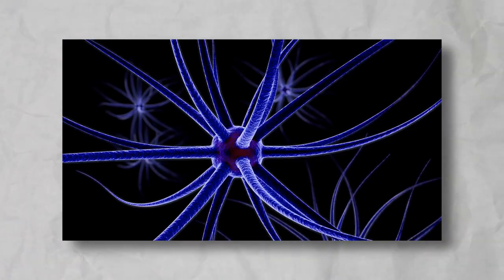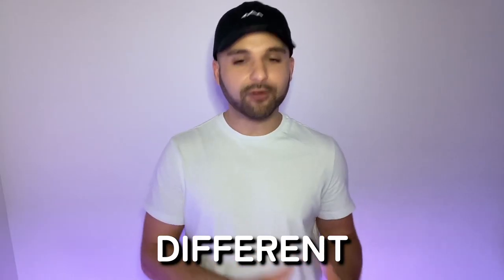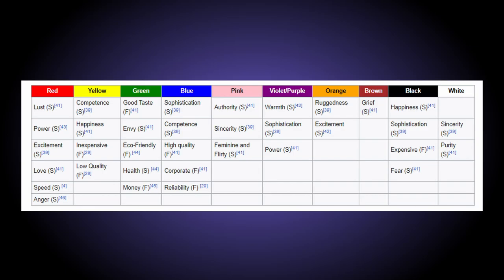Hack number one, pick a color that invokes the right emotion. Did you know that colors you choose for your website can actually have a psychological impact on your visitors? Different colors evoke different emotions, and it's important to choose colors that are appropriate for your brand and the message that you want to convey. Later, I'll show you an awesome tool to help out with this. So check out this chart that goes over the various emotions that are evoked by different colors. Once you identify the color, it's time to go to hack number two.